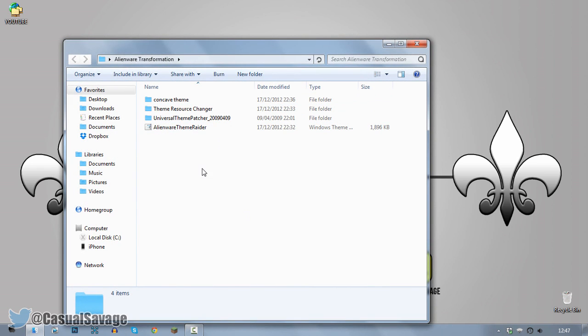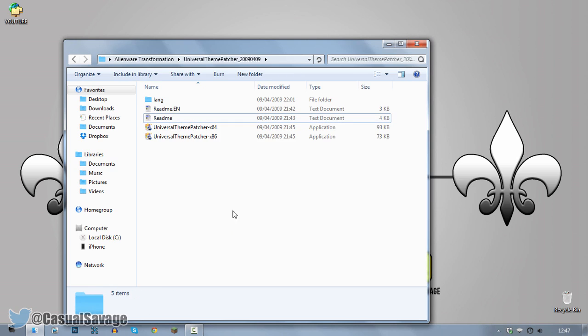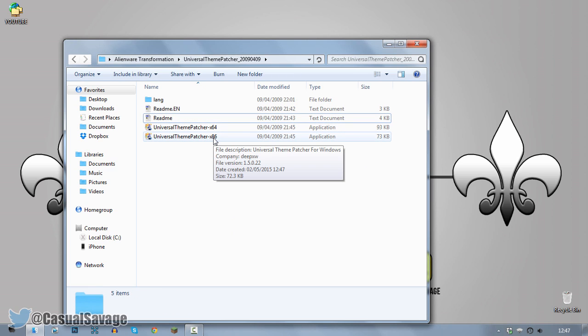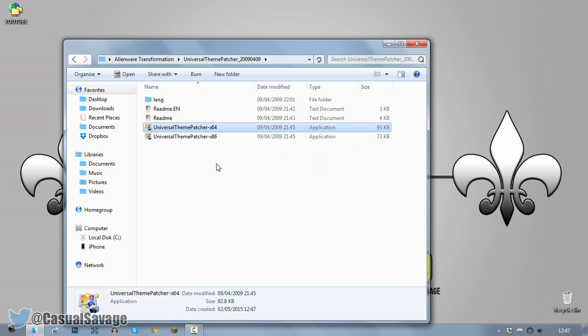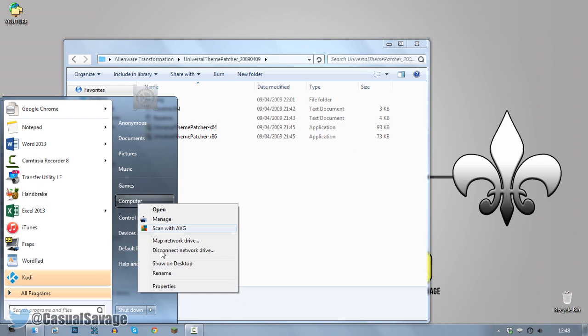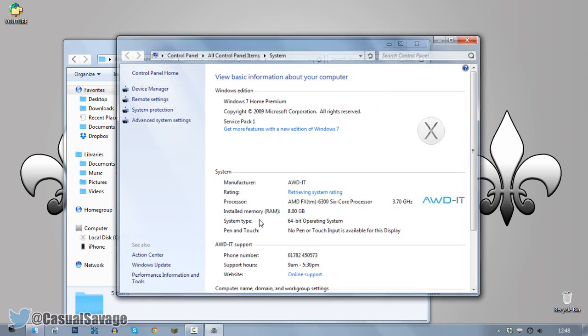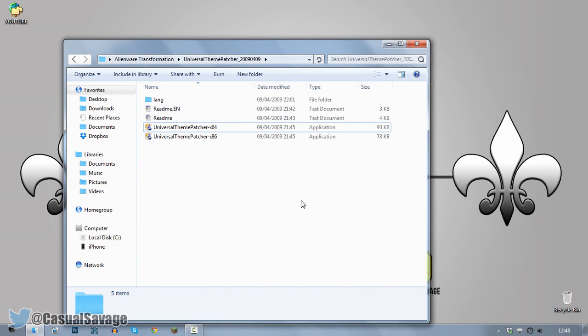You can see there's four things, the first thing you need to do is come to Universal Themepatcher. You'll see there is an x64 and an x86. x86 means 32-bit, this means 64-bit. To find out which one you're on, come to Start, right click Computer and click Properties. You'll see it says system type 64-bit operating system for me. For you it might say 32-bit, that is not a problem. So whatever you want, just go ahead and run it.